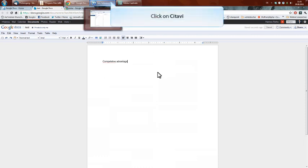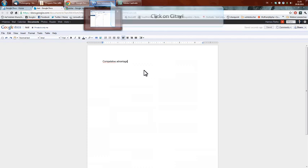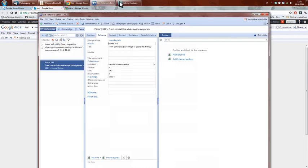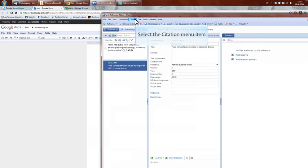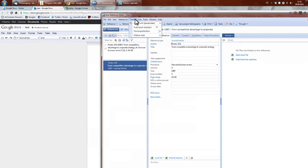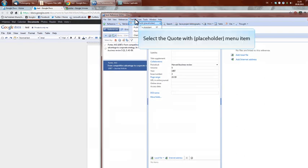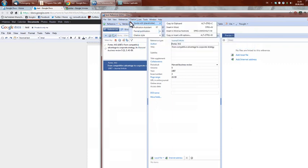Then you may, for example, just go into your bibliography, go onto citation, quote with...